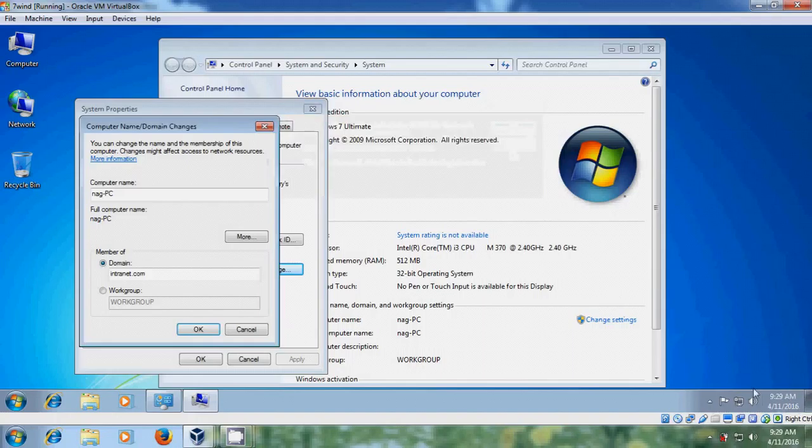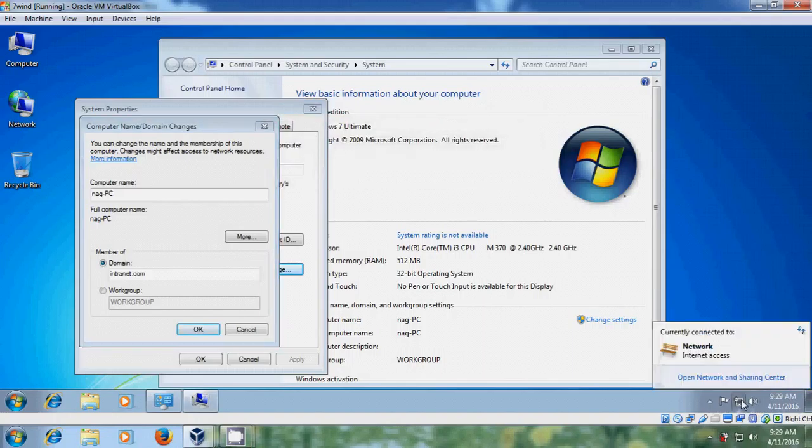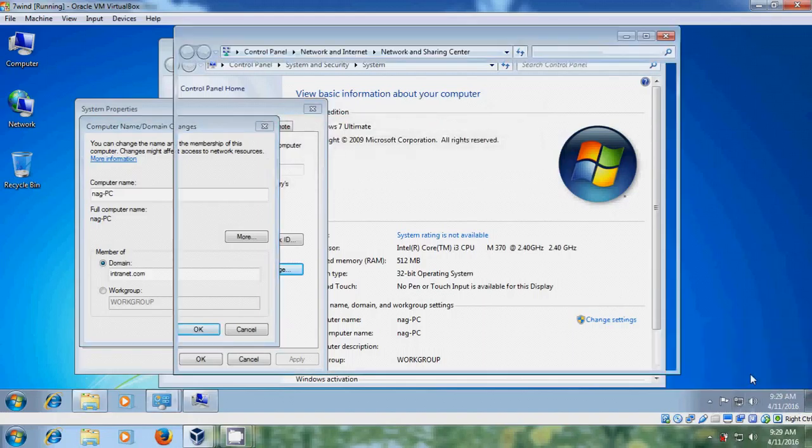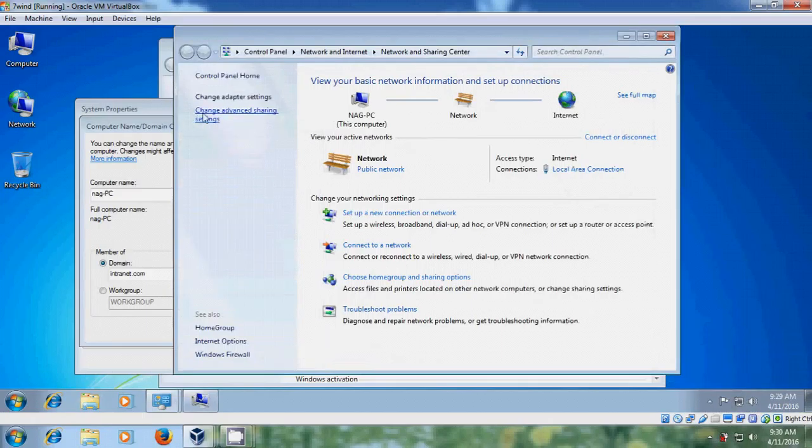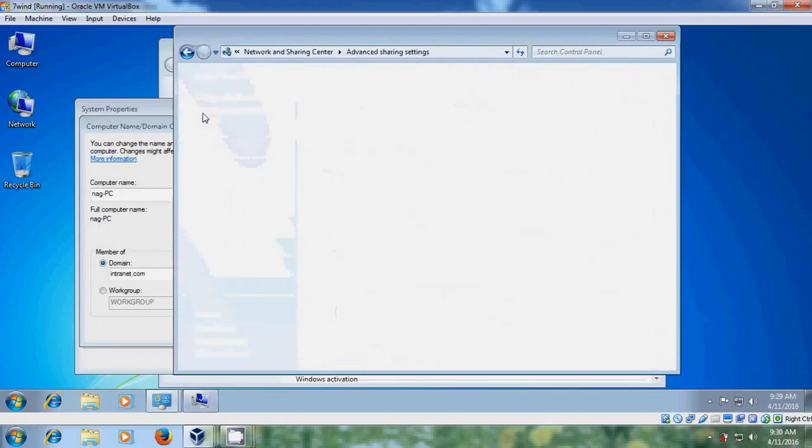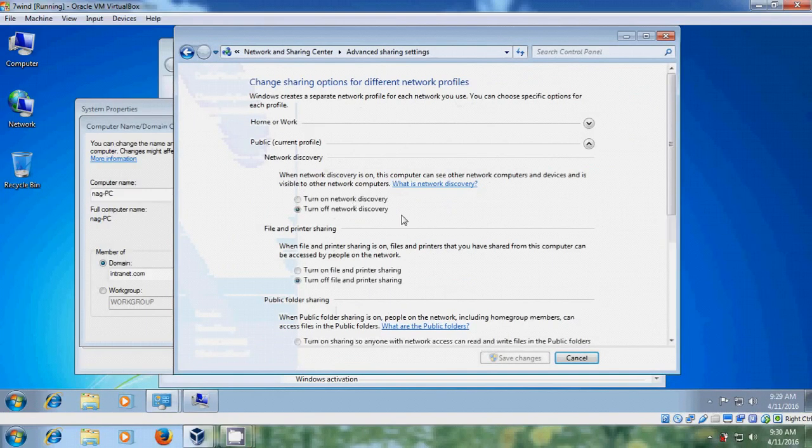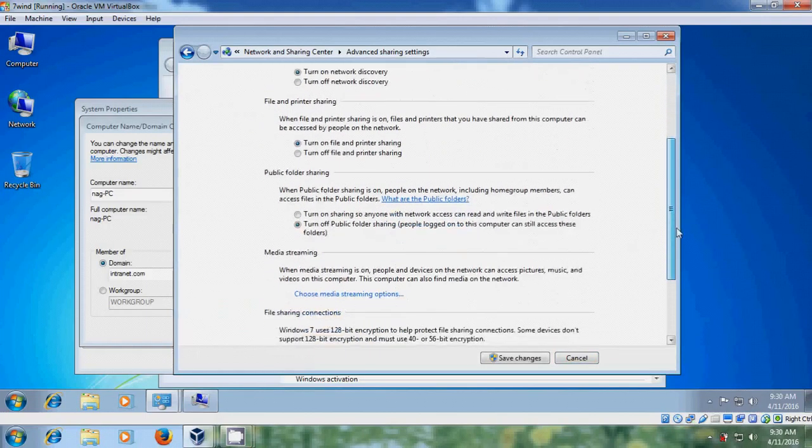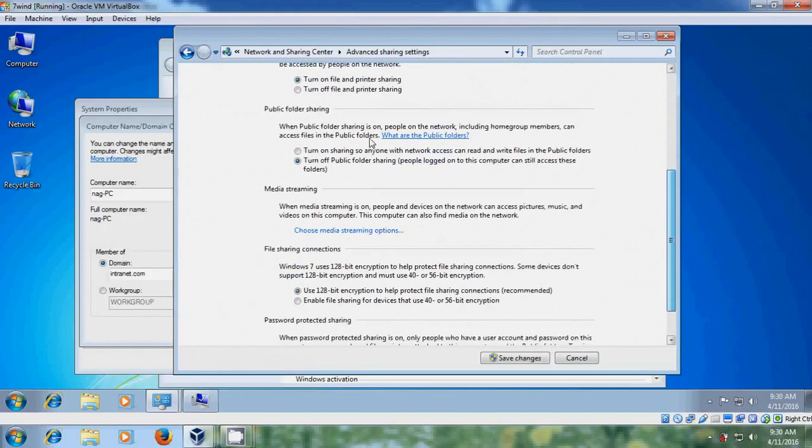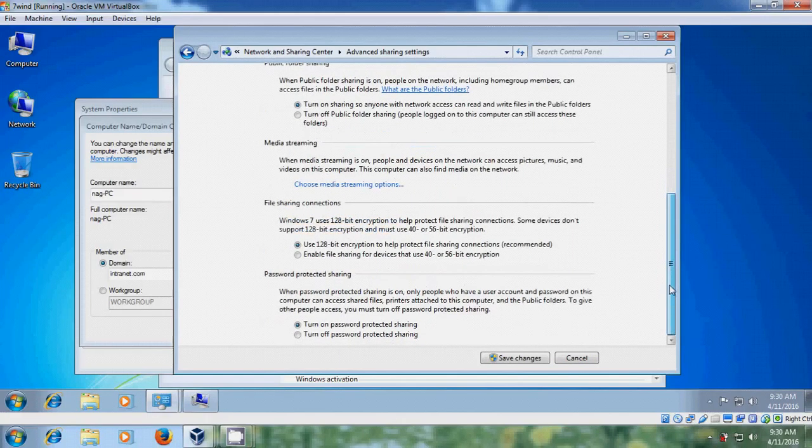And before that just come to network and sharing center. Come to change advanced sharing settings. And here please turn on network discovery and turn on file and printer sharing. And save changes.